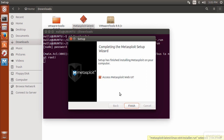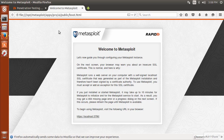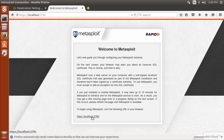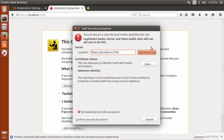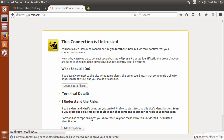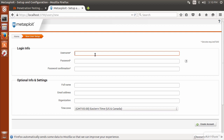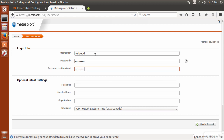Metasploit has completed on Ubuntu and we get access to the web UI. I'll click Finish. The browser has opened as before. Because I'm using Firefox it doesn't like the certificate, so I'll click Add Exception, confirm the security exception, and this loads localhost:3790 exactly as before — where I can add an account, which serves as the administration account for accessing the site.